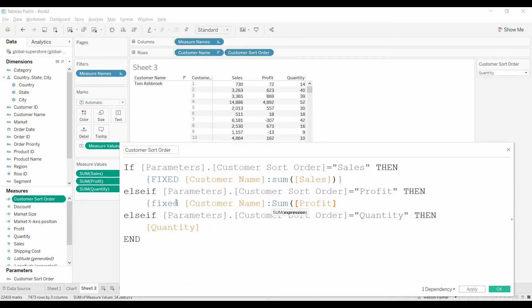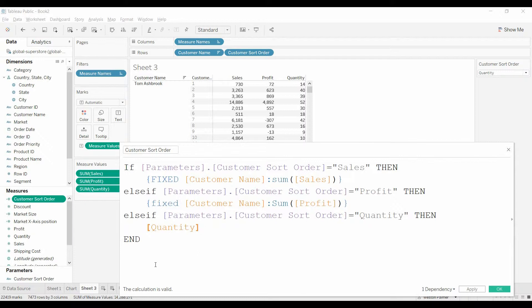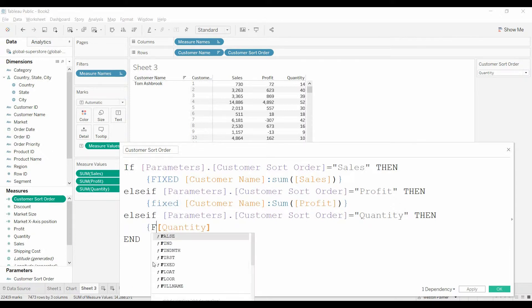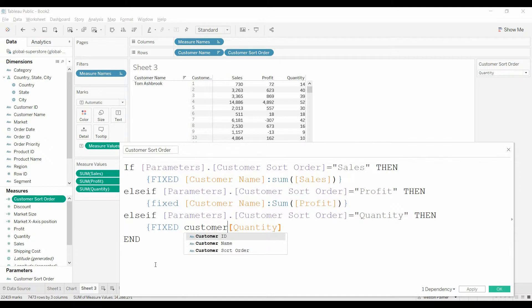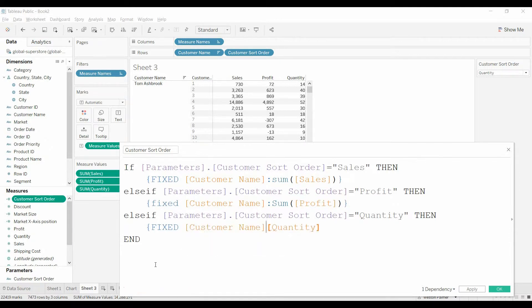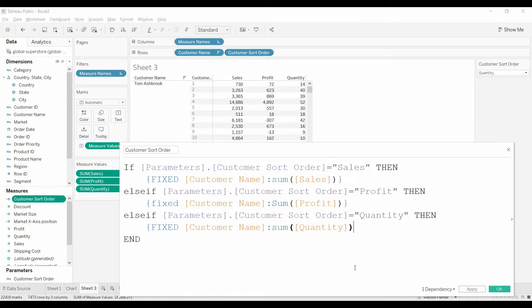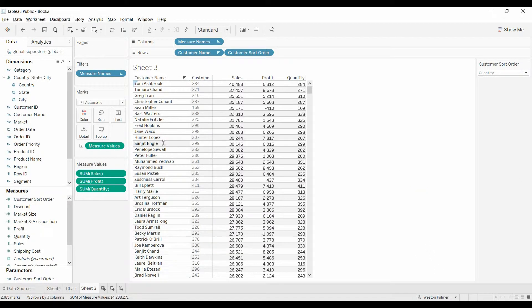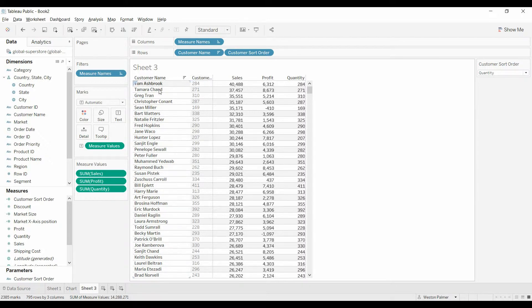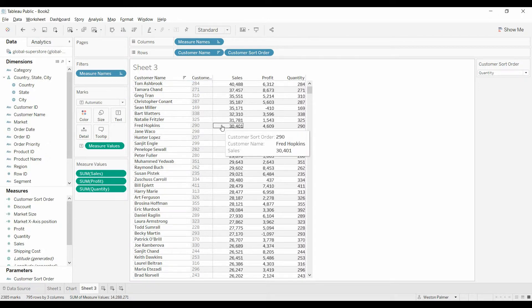And same here. We're going to total up all the profit for this particular customer, and total up all the quantity, regardless of the other dimensions that are on there. So this can be very powerful. It can also be a little confusing, and you can get yourself tied around in a knot pretty quickly. So now we have one value for each customer, which is what we wanted.